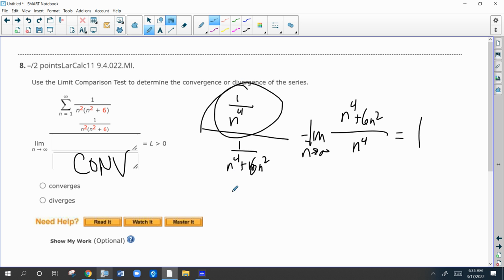Since one over n to the fourth is a convergent p-series, this series converges by limit comparison to one over n to the fourth. Pretty simple.